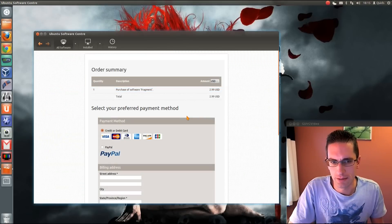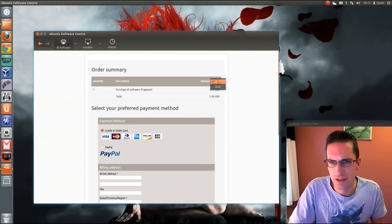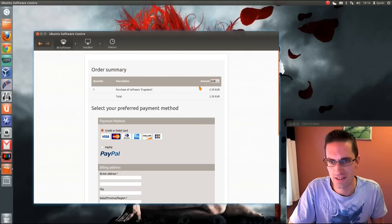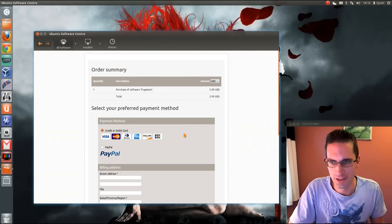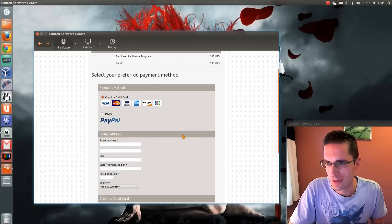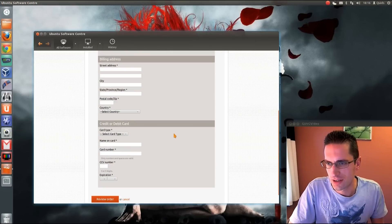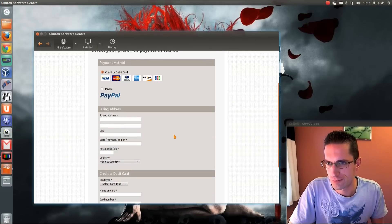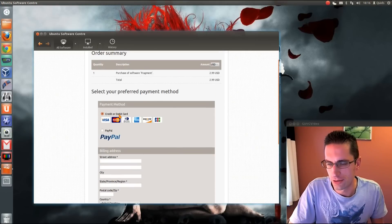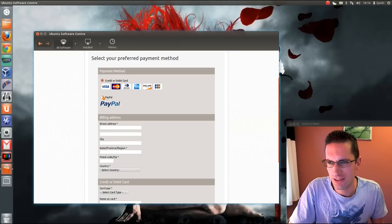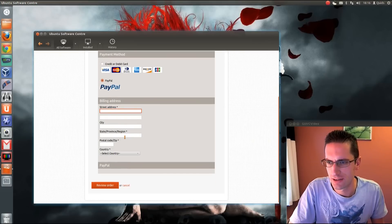Then it comes up with the order summary. You can choose the currency — Euros or US Dollars. It works out slightly cheaper in US Dollars, but not much. You can go for PayPal or credit card. I've got some money in my PayPal account which I haven't spent yet, so let's do that.